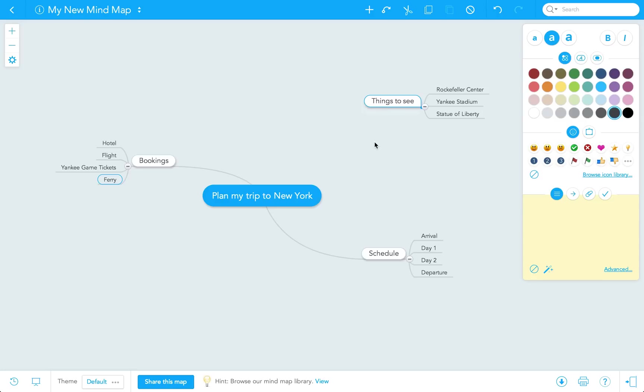So that's how you sign in and create your first mind map. We think you'll find the interface very intuitive and easy to use. Thanks for watching, and look out for more video tutorials for MindMeister.